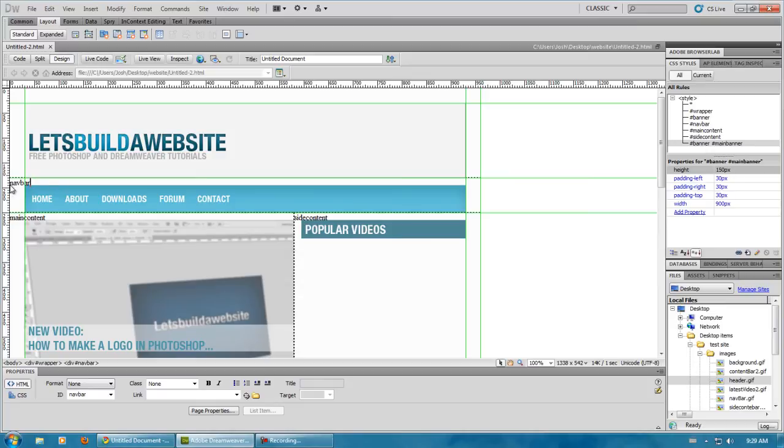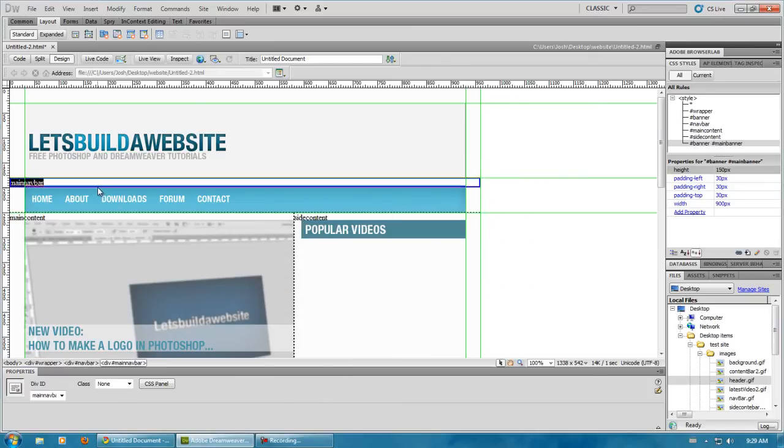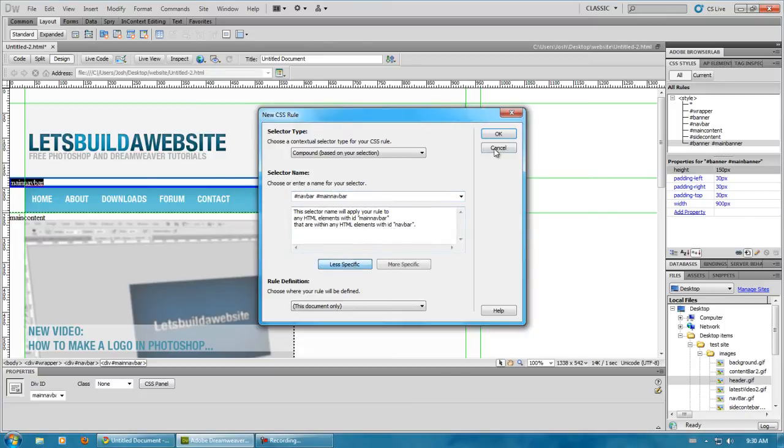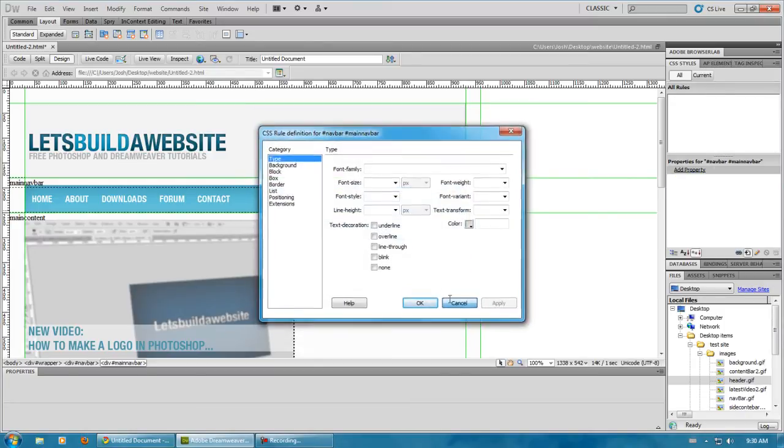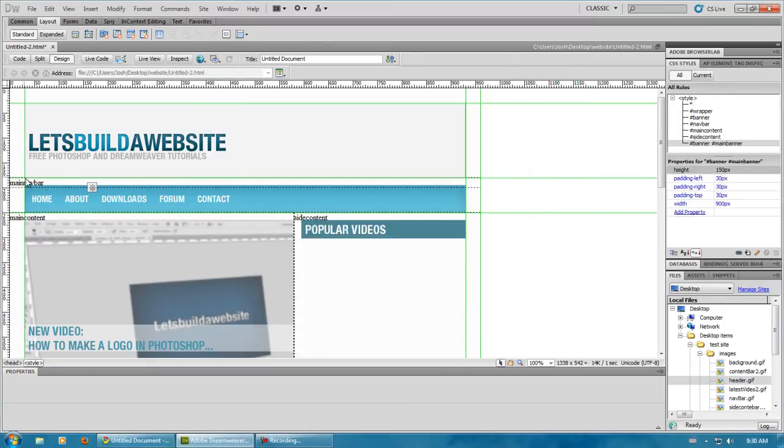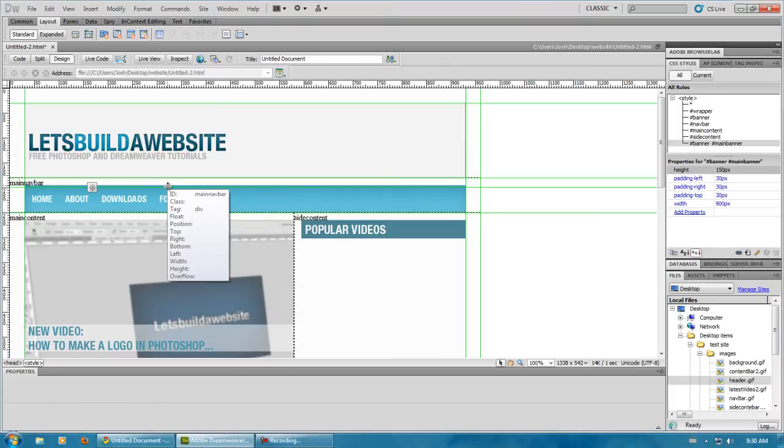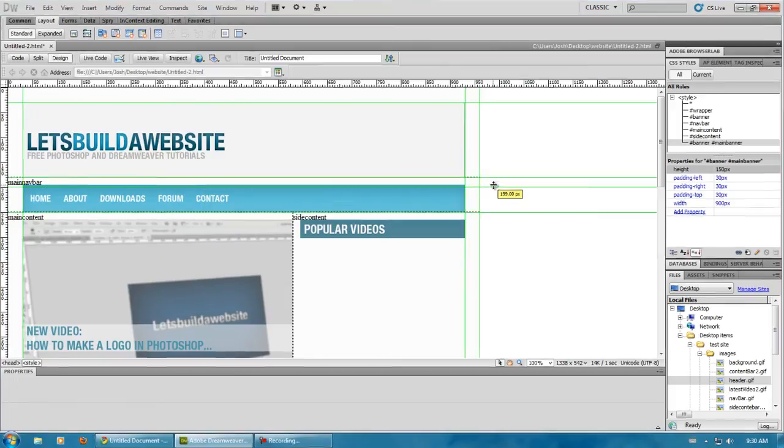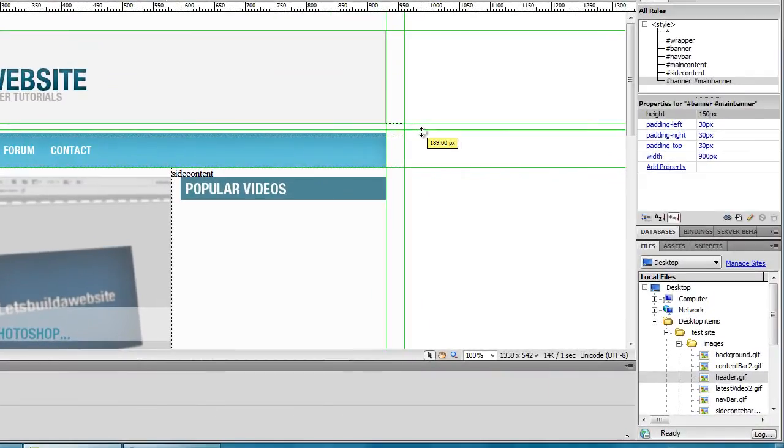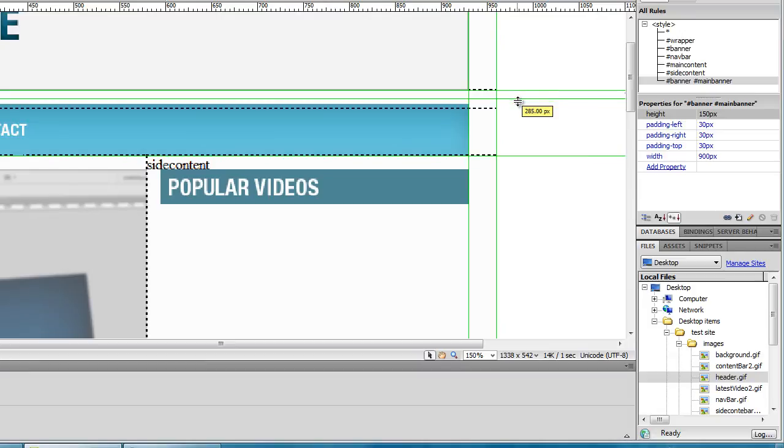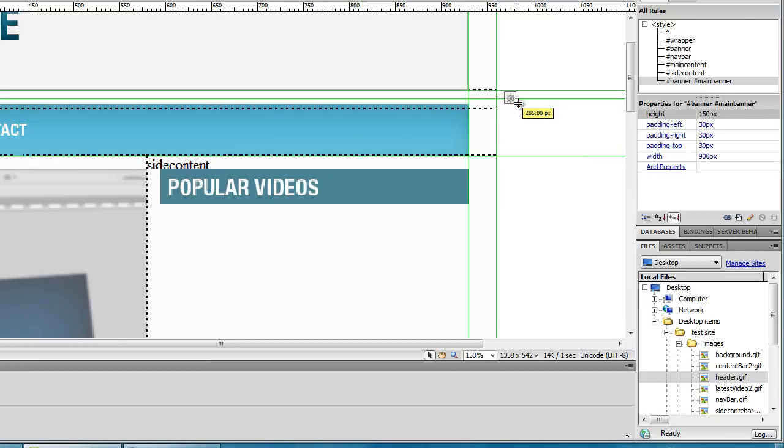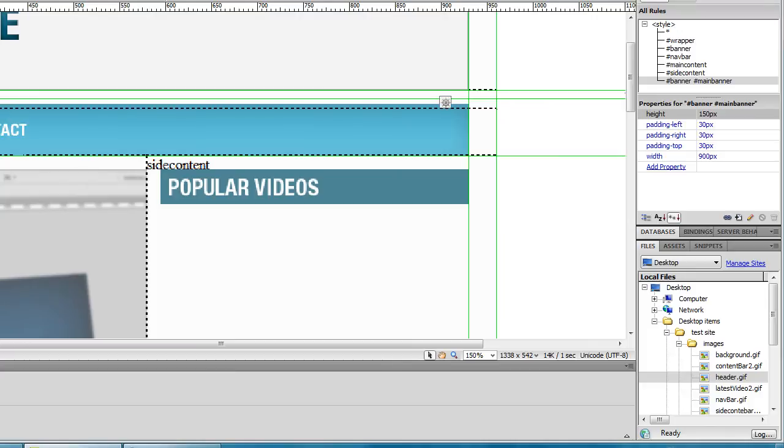Navbar. I'll just call it main navbar. And actually I forgot to check the sizes of this. So, it's going to be, I believe that's supposed to be 290 that it starts at. Yeah, it starts at 290.